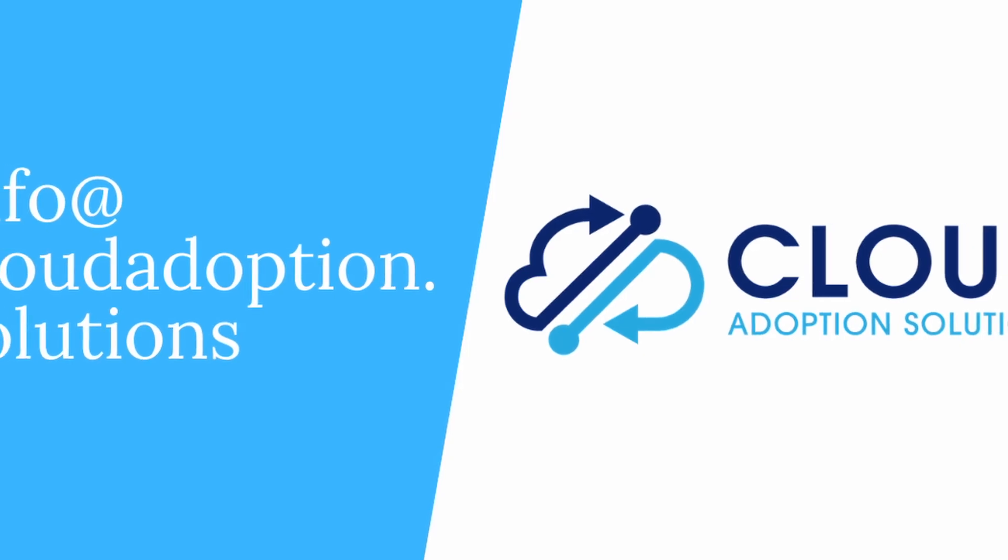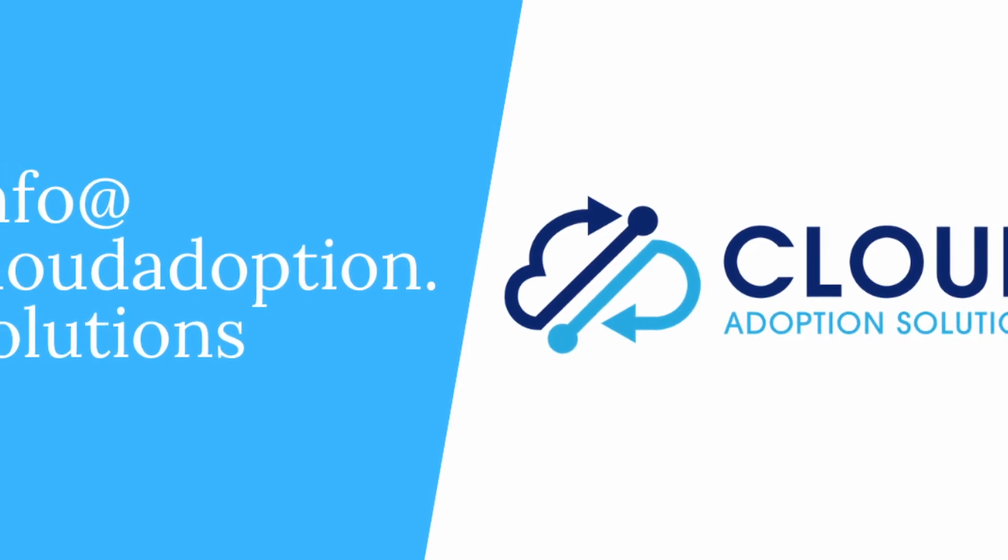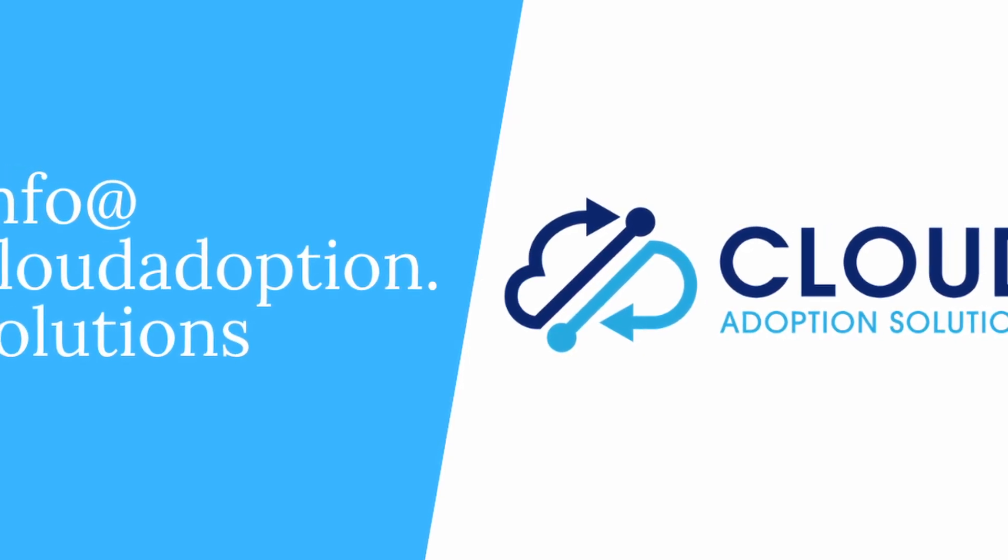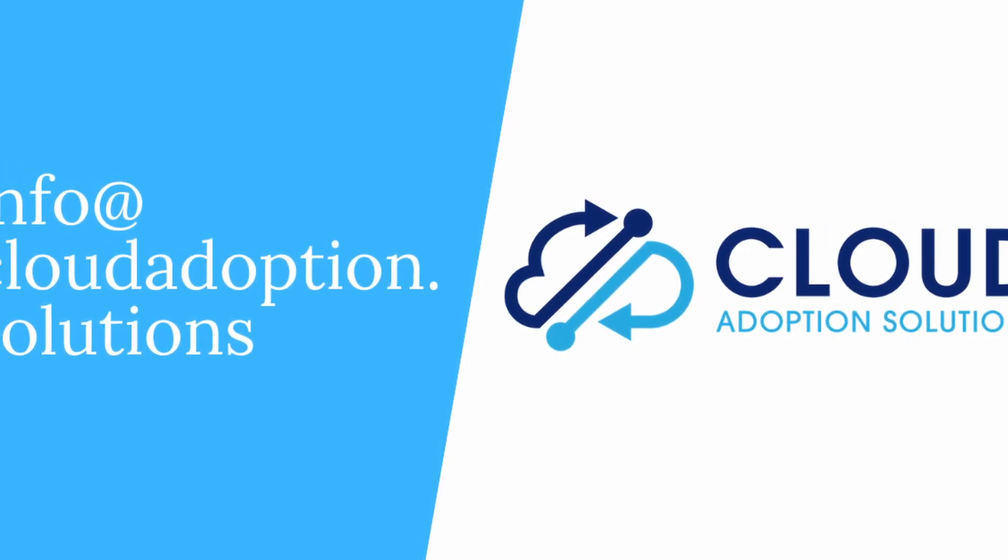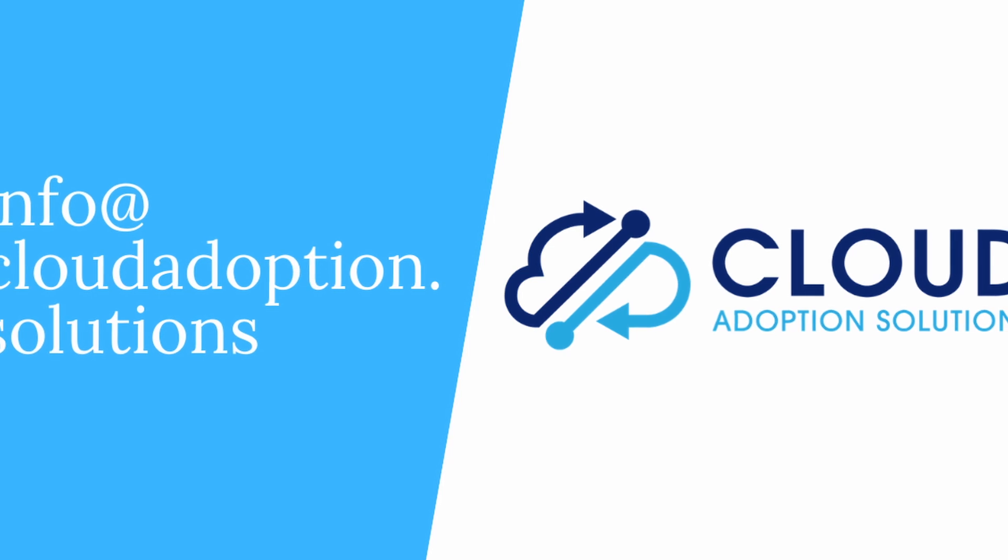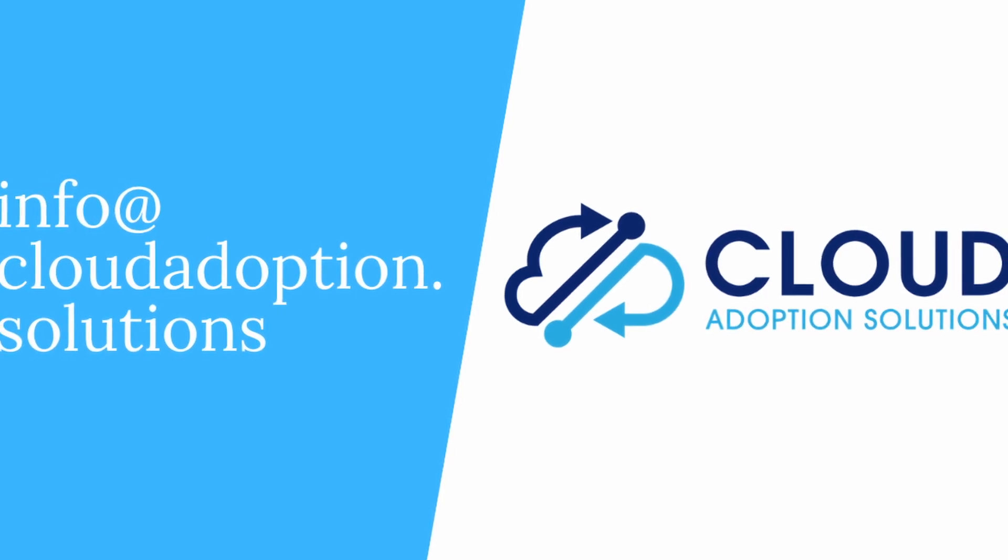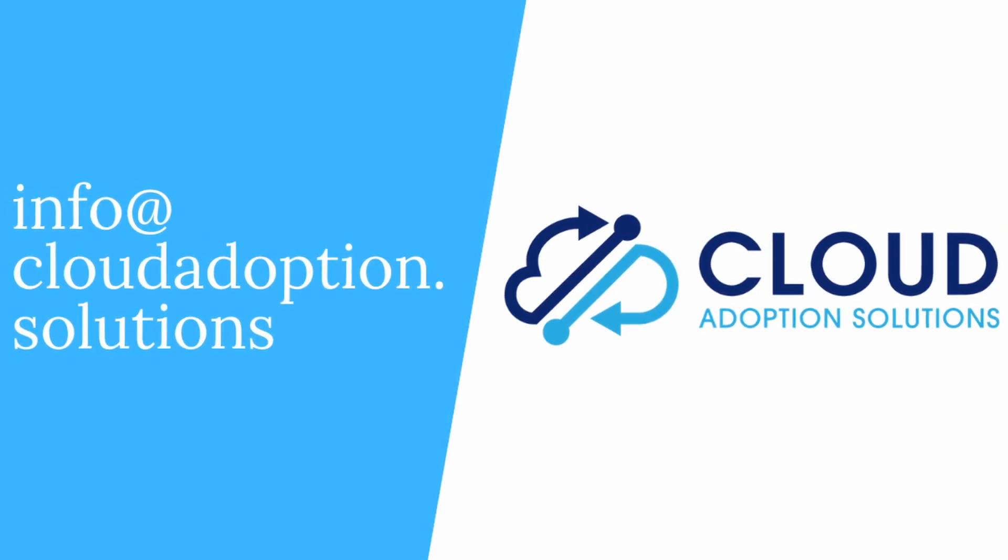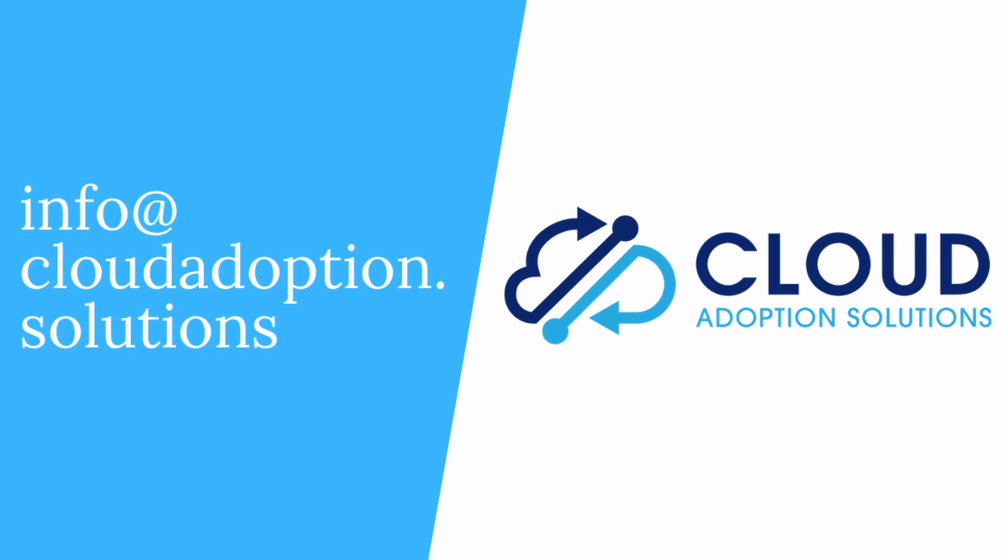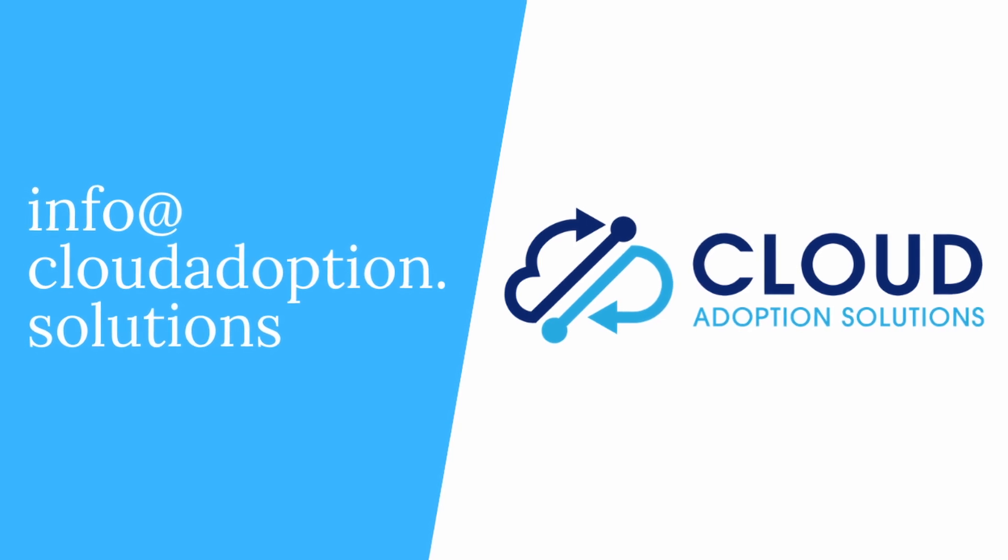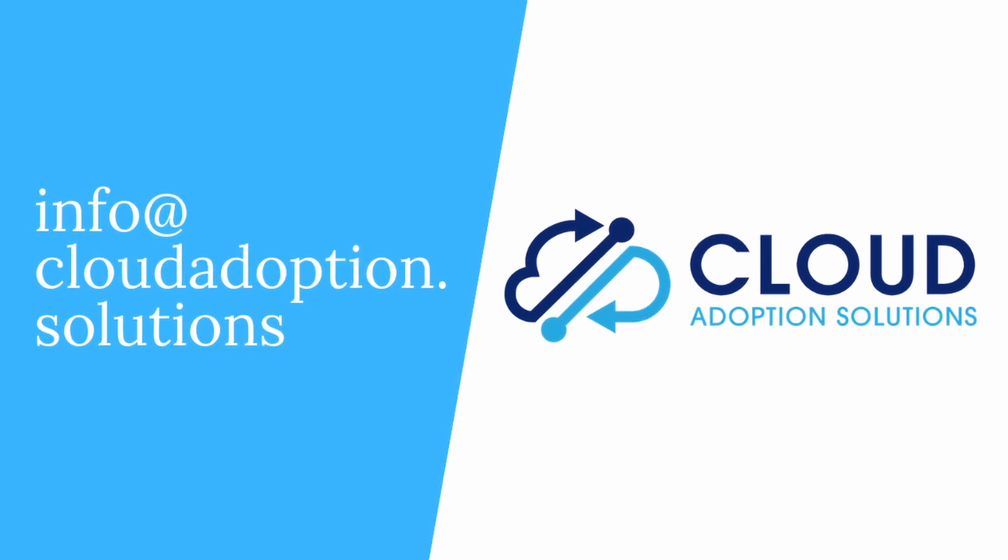Thanks for tuning into our channel. If you enjoyed this video or found it helpful, please give it a like and ring the bell. And if you have any Salesforce related questions or needs, feel free to reach out to any of us here at Cloud Adoption Solutions.